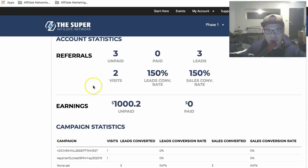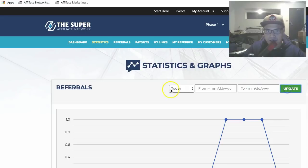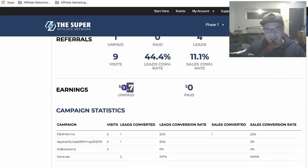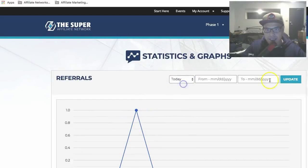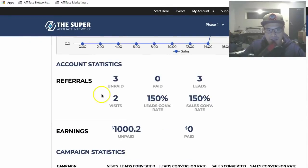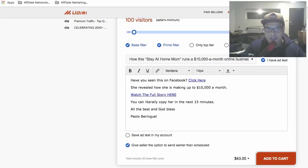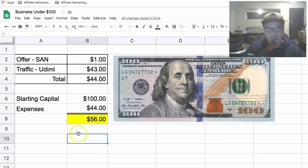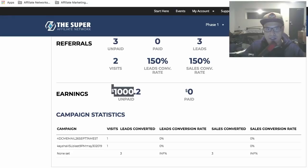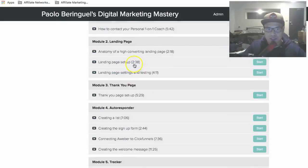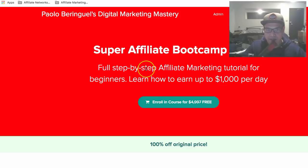Whenever someone joins the Super Affiliate Network, you can earn $0.70 if someone signs up with the $1 trial. But if they upgrade to the Pro level — as you can see, yesterday I earned $1,000. So you only started your business for $44 and you can potentially earn $1,000 per day with the Super Affiliate Network. I'll show you how to do this step by step in my Super Affiliate Boot Camp training, and you can literally copy and paste my campaign.